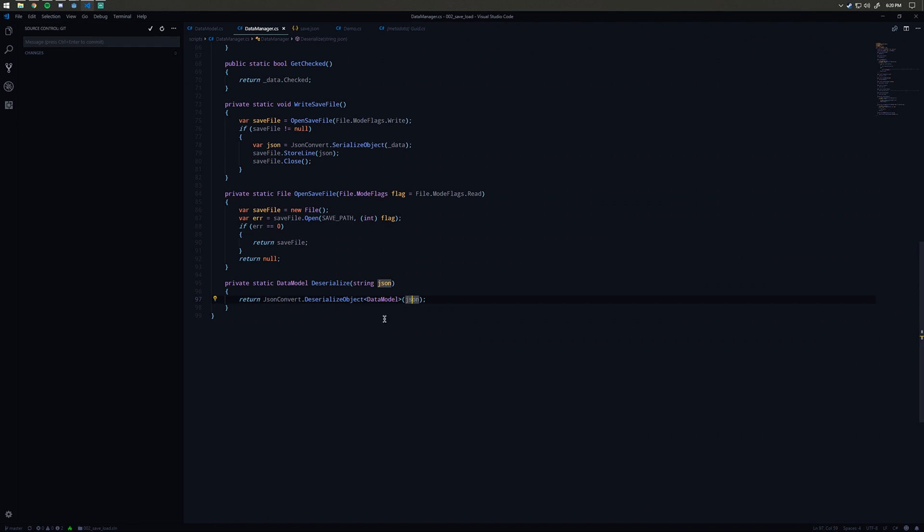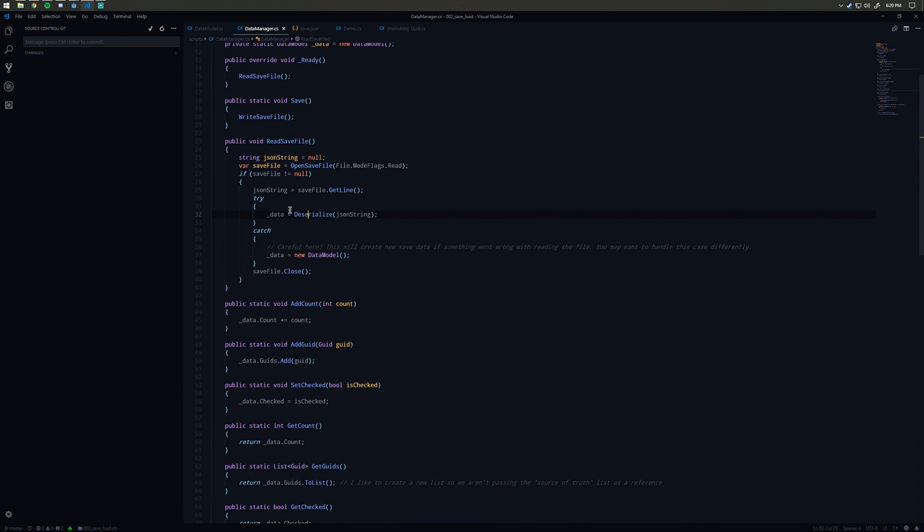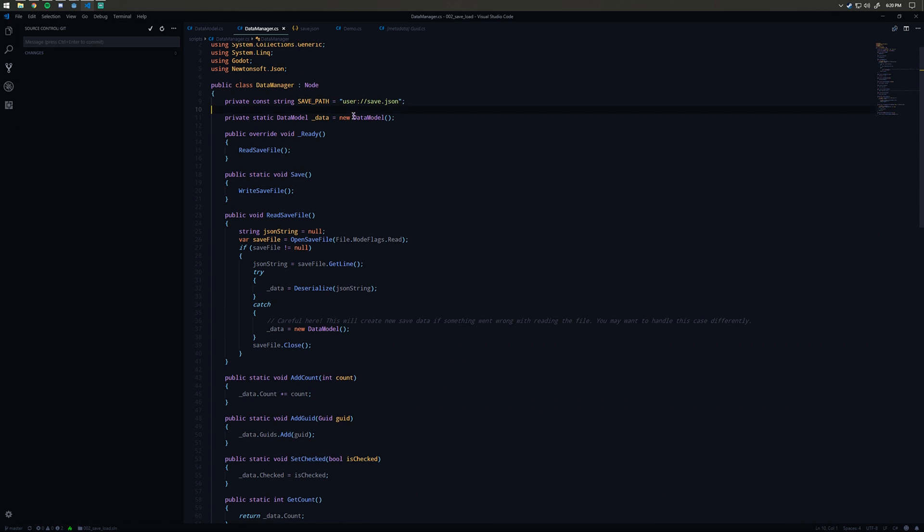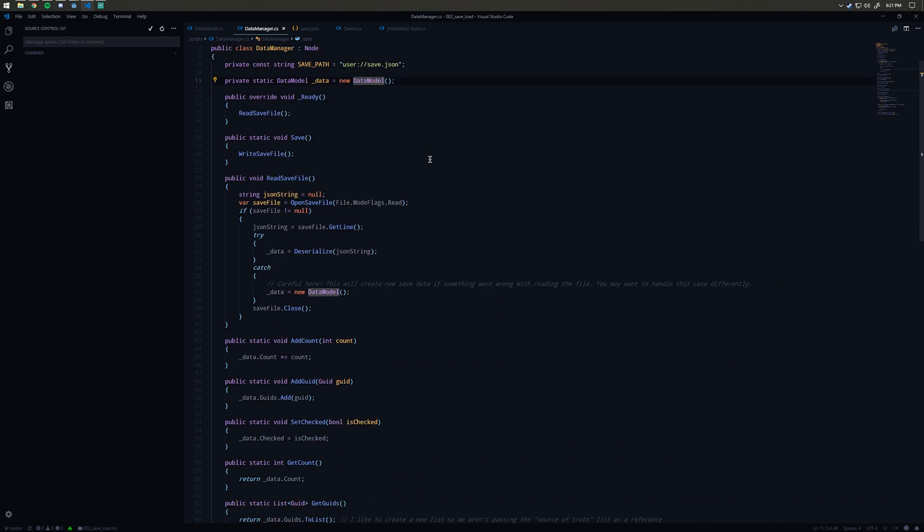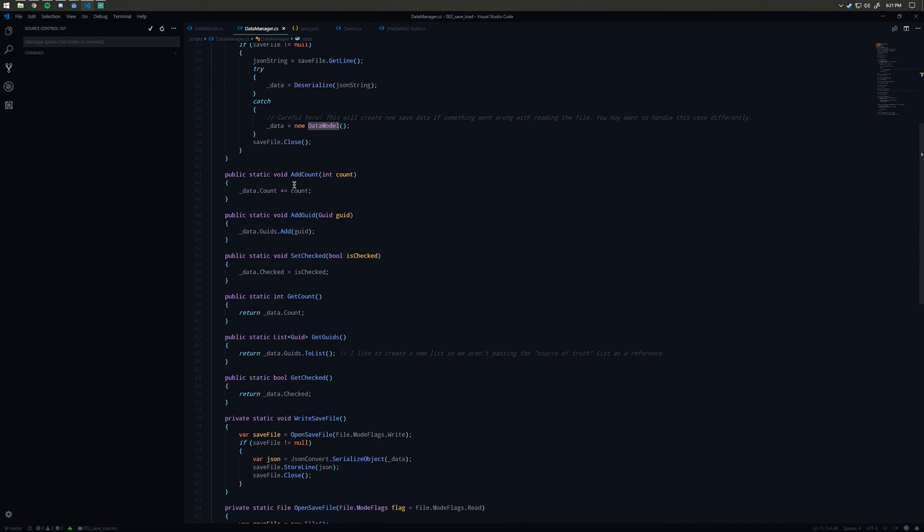Then it's going to have the checked, so you can see that these properties match one to one with what we've described in our data model. It's going to try to deserialize that JSON into the data model, in which case up here when we say data equals deserialize, this data is now going to be a data model object that has all of those values that were read in.